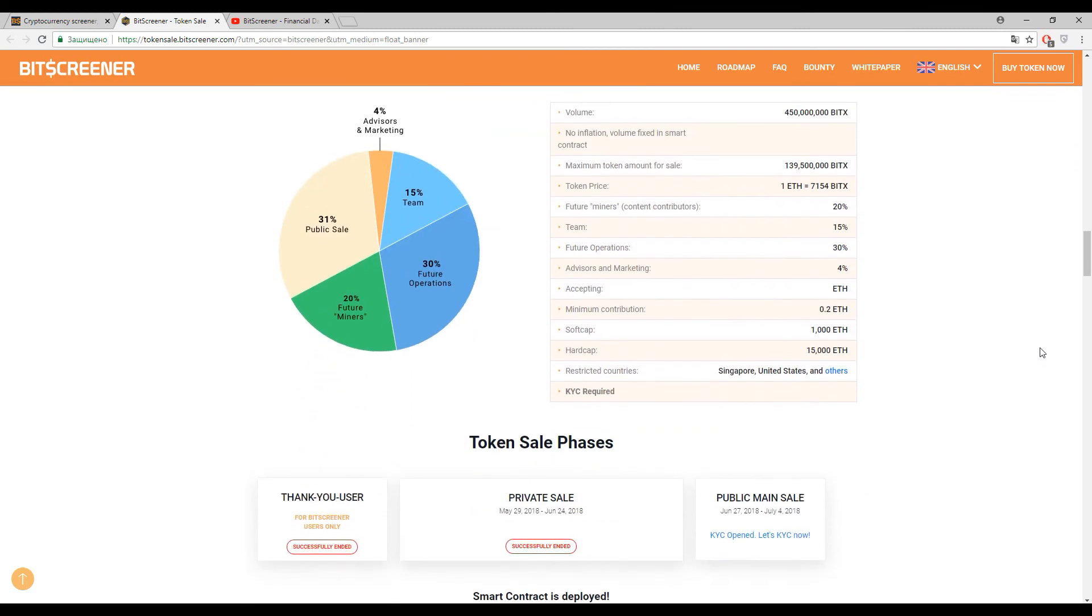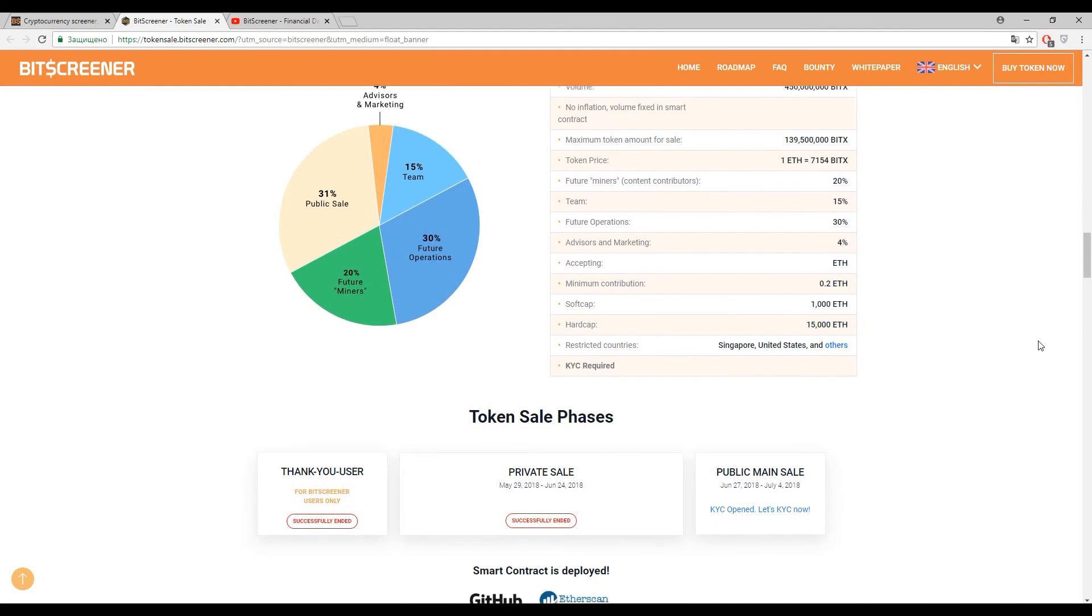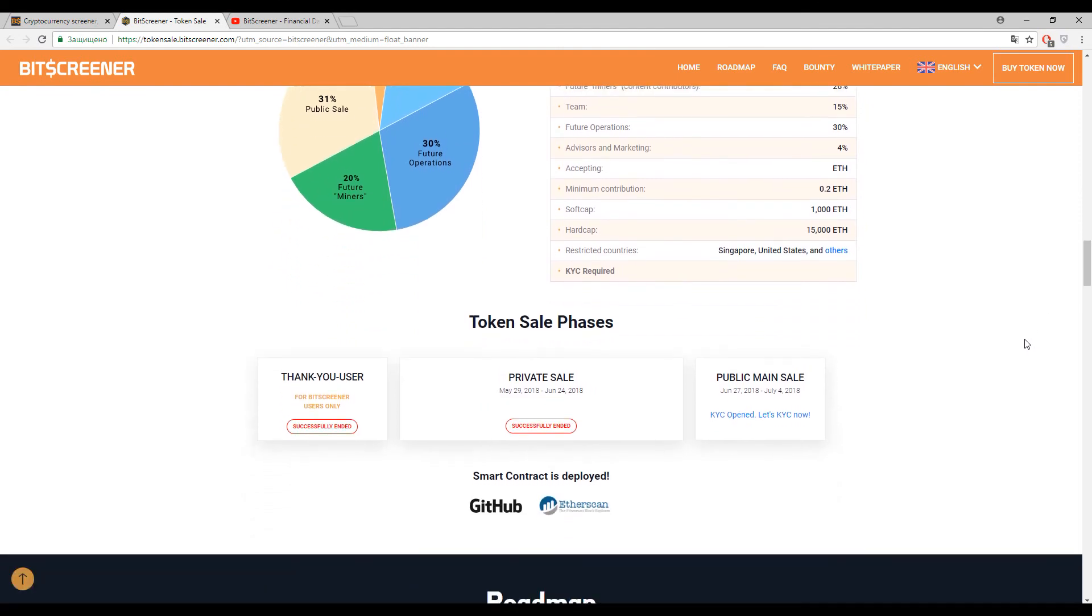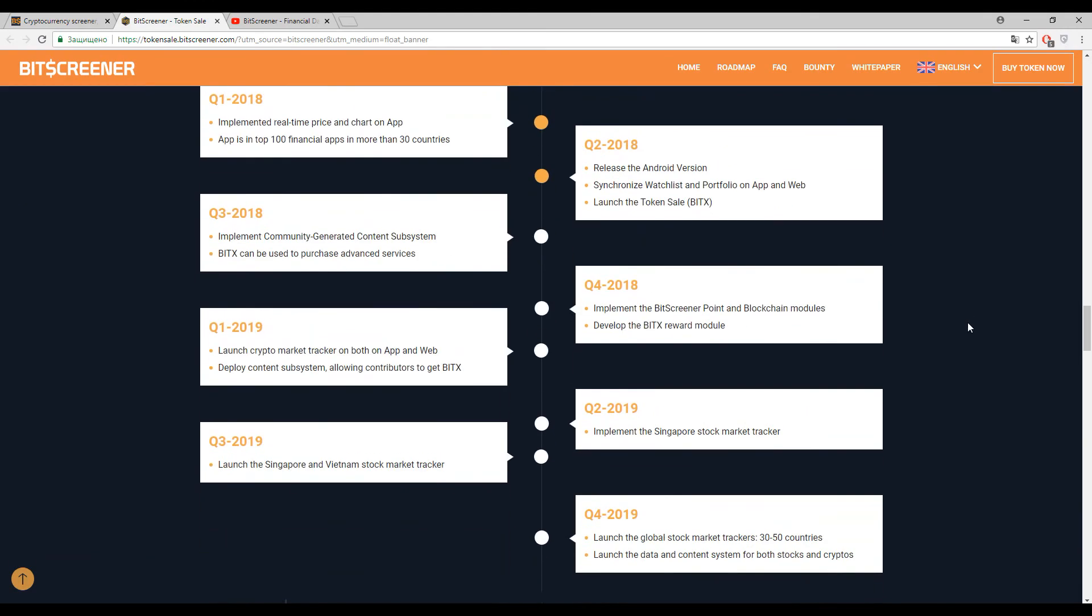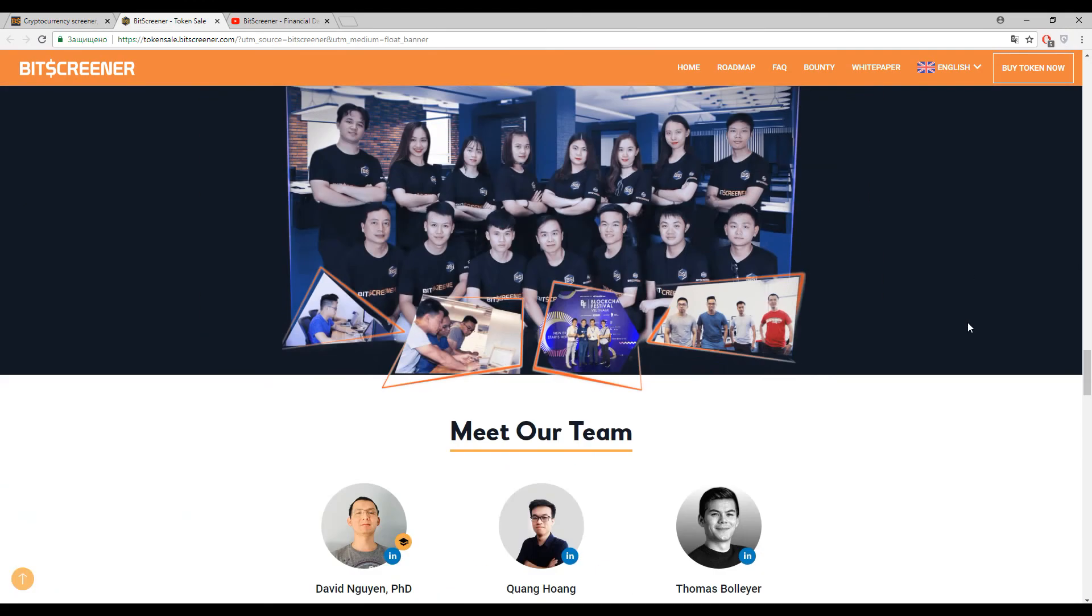Right now the public main sale is ongoing and you have about a week to decide everything about this platform - whether to participate or not. As usual, you can find a lot more interesting information in social media and social networks.